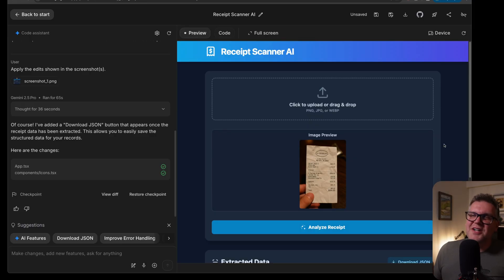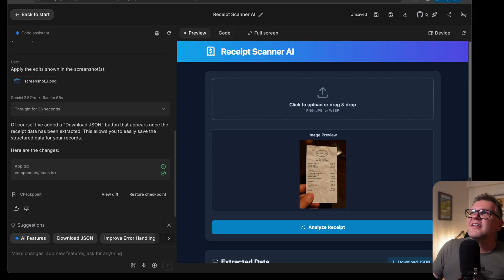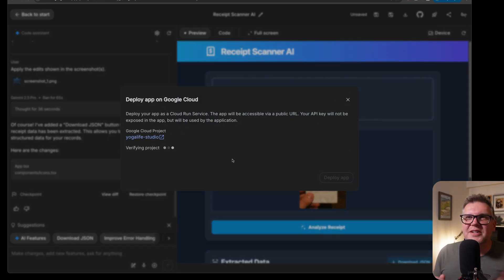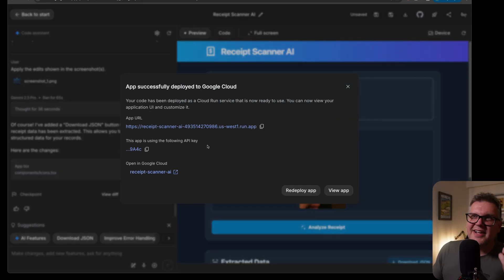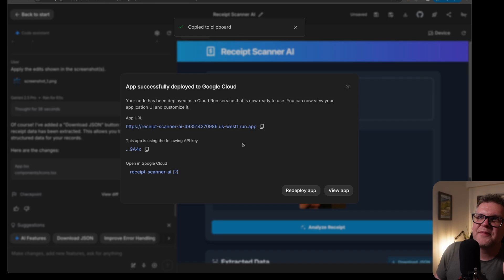When you get to a state where you want to share with other people, get some feedback, they have this deploy app button. So you can just really quickly deploy to your Google cloud project and it gives you back a URL you can just run anywhere.